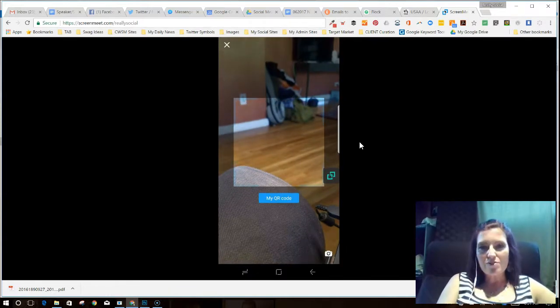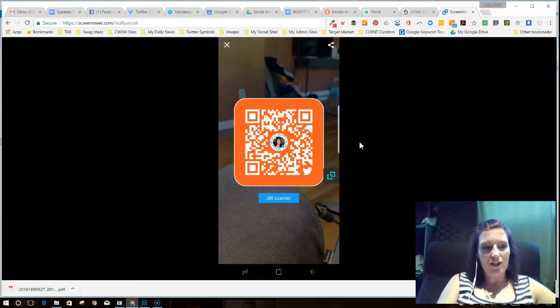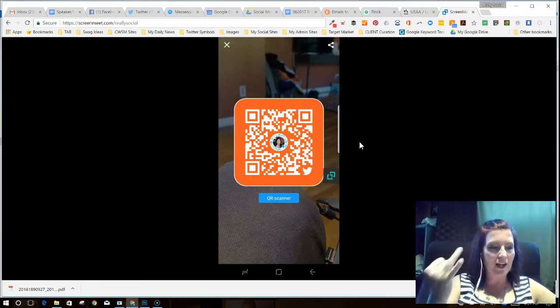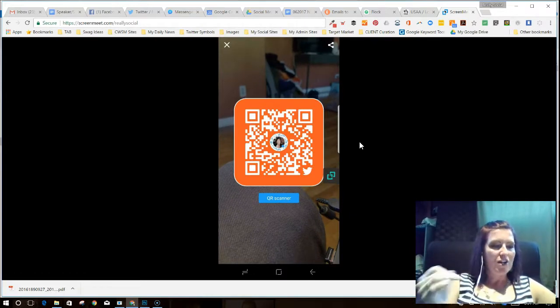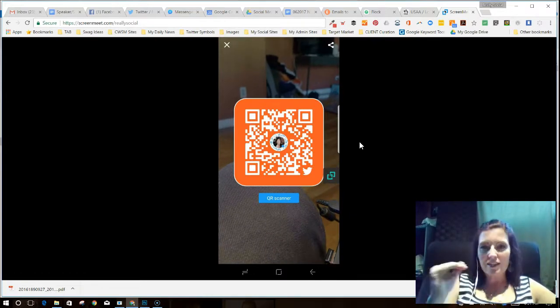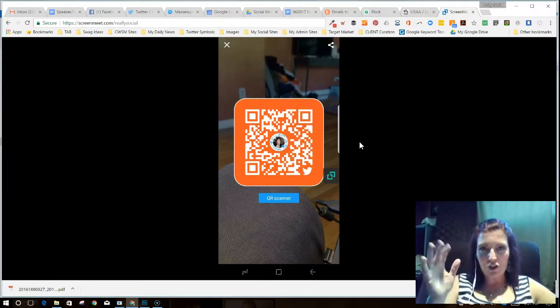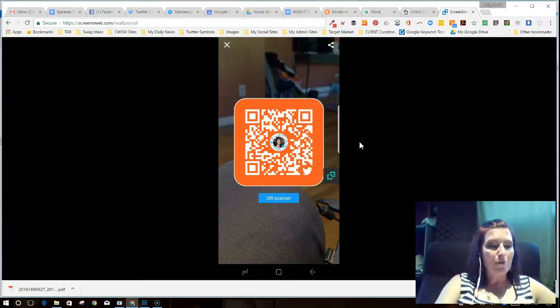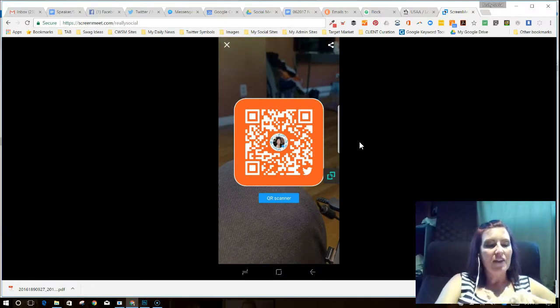Notice how it also cycles through the different colors — yellow, purple, and now orange. So it doesn't really care about what color your brand might be. It's going to pop your little profile picture in the middle, and there's your Twitter QR code.